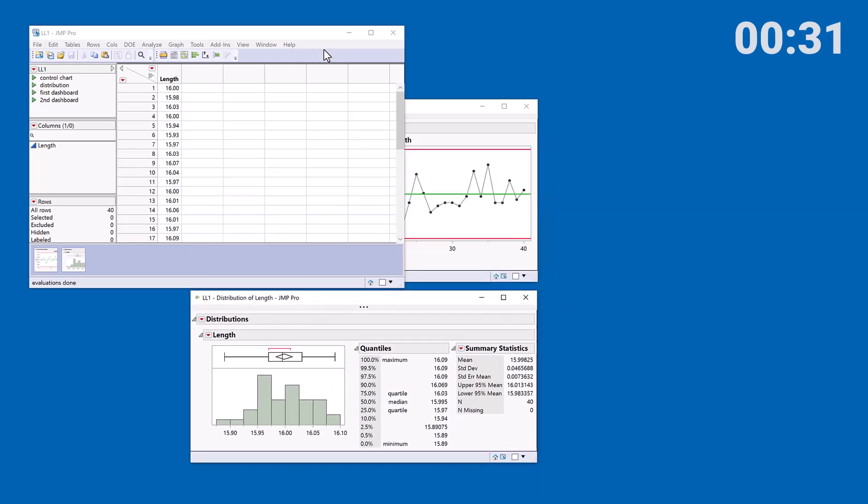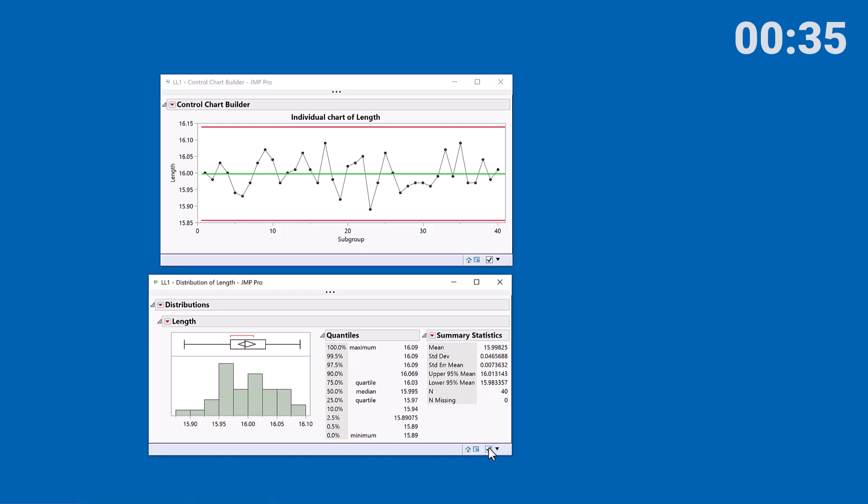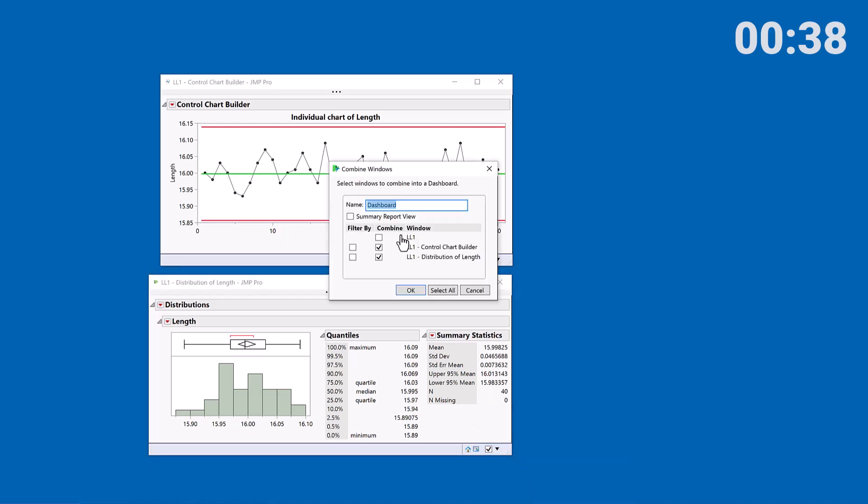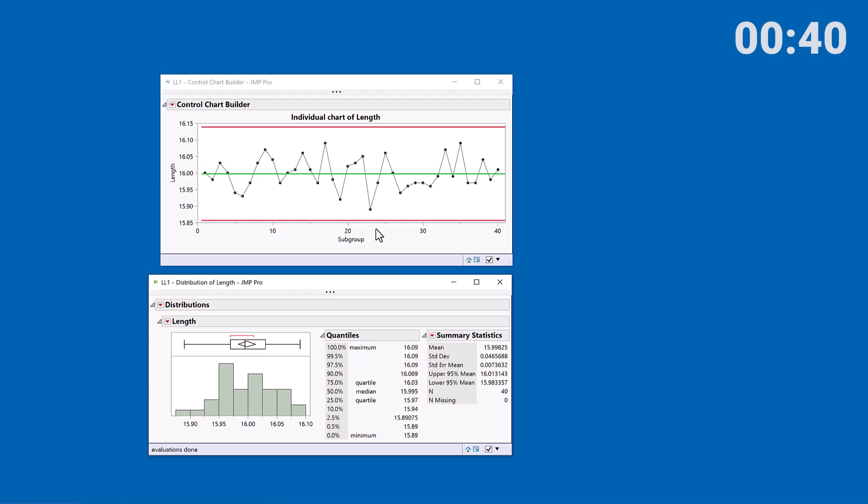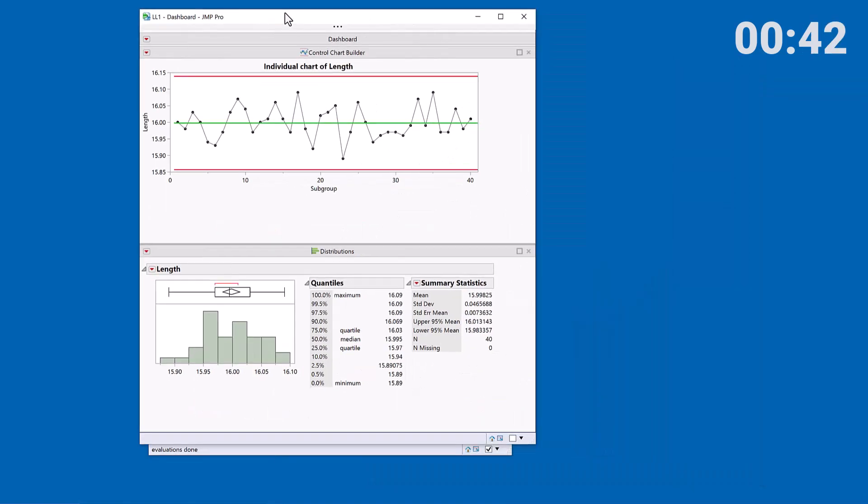Now what I want to do is combine these two windows into a single dashboard. And that's my dashboard completed.